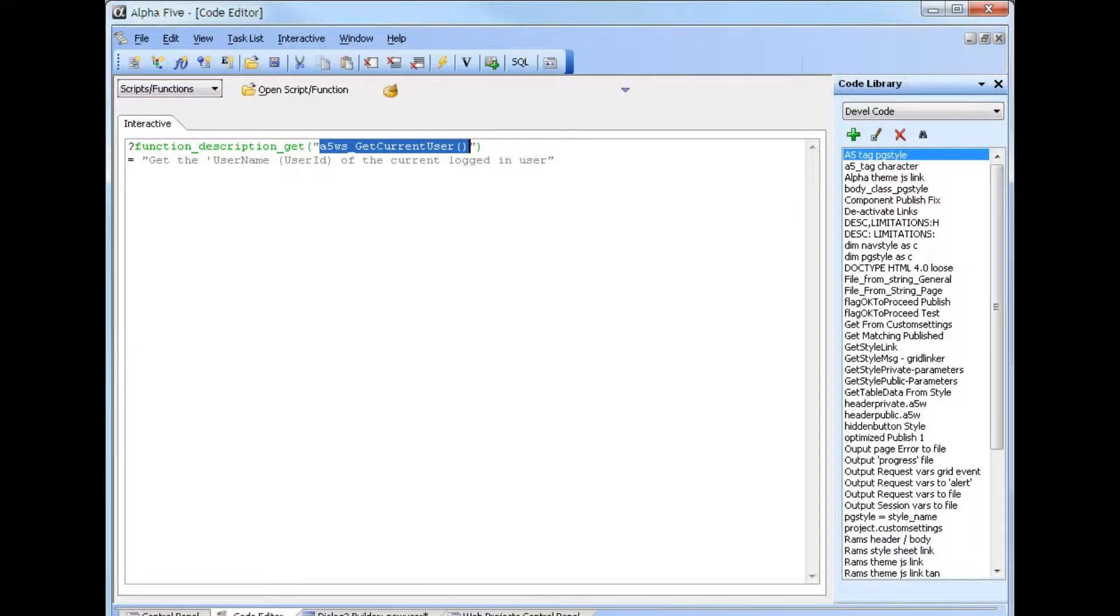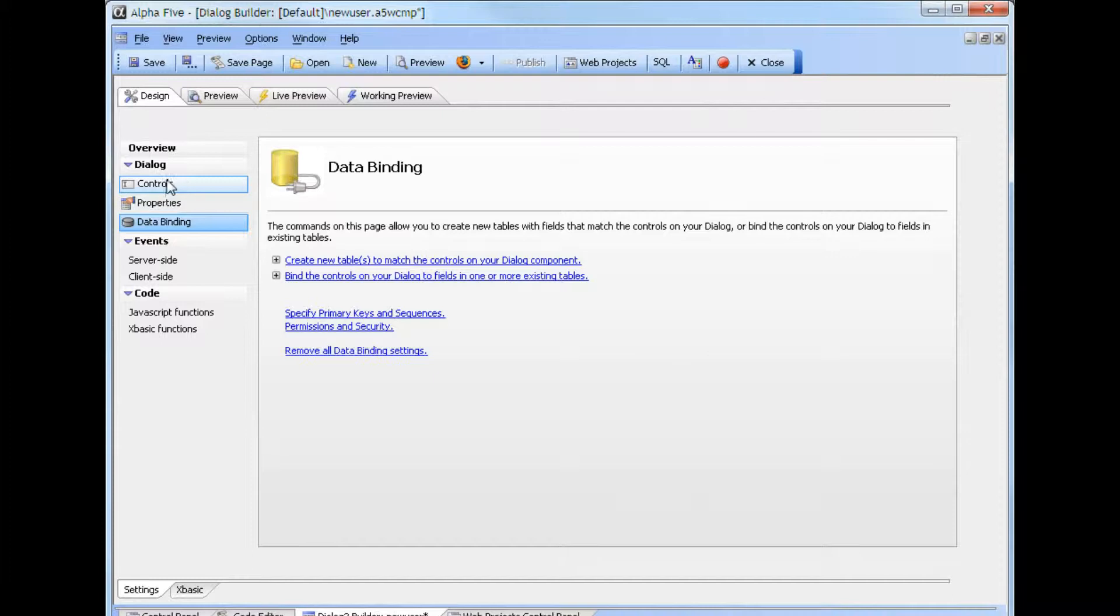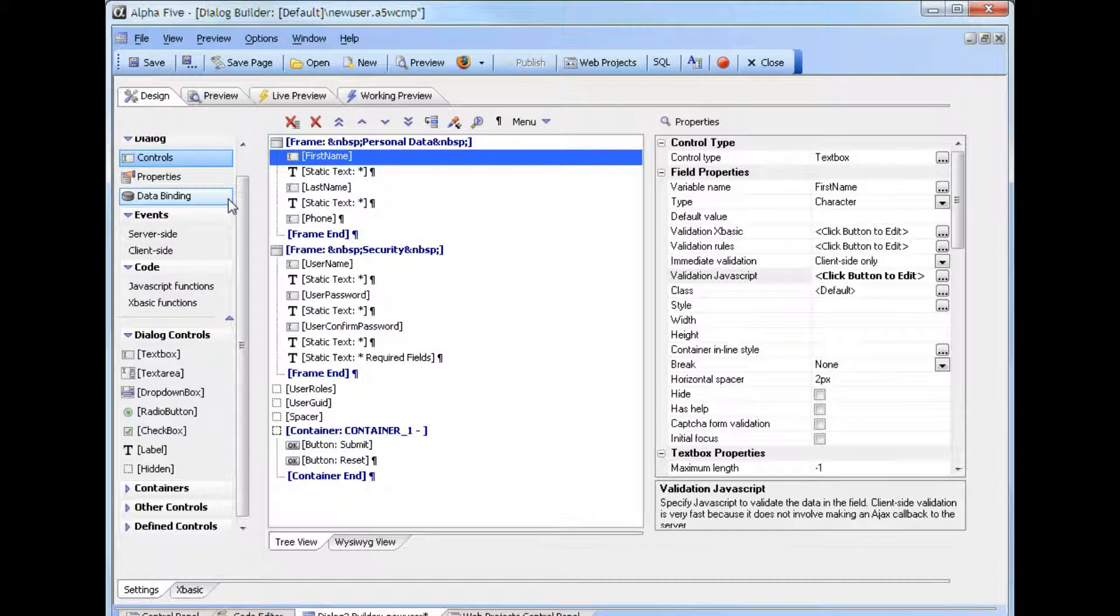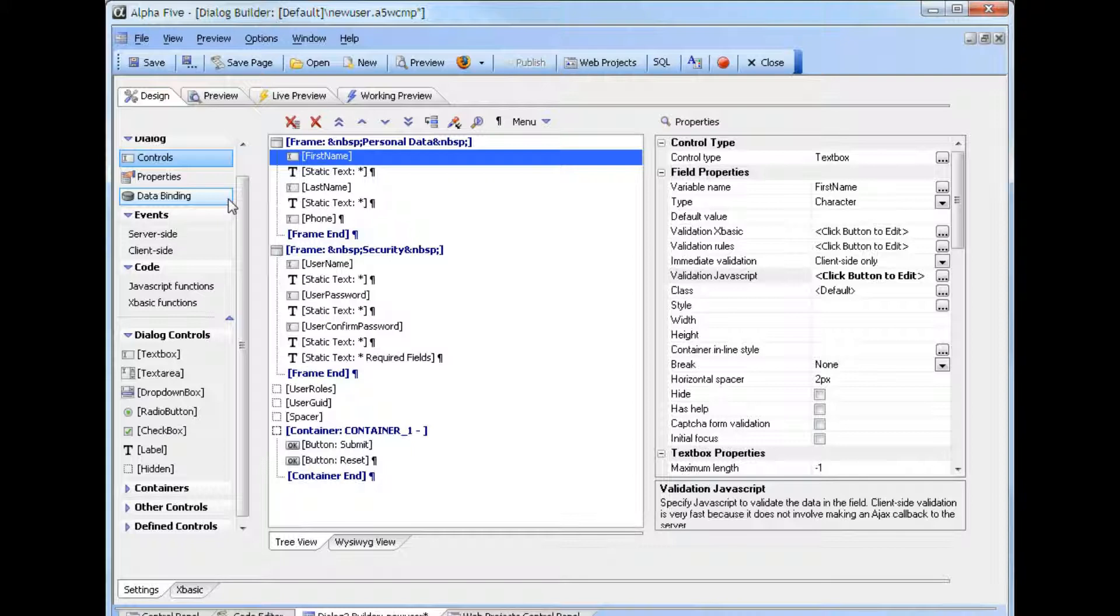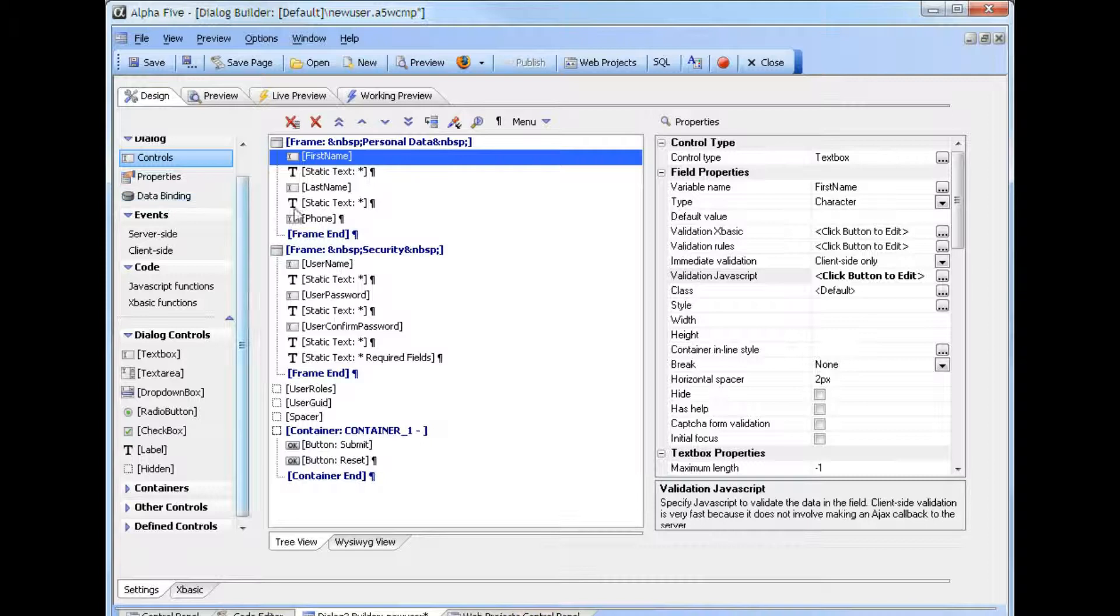If we go back and look at the controls in this dialog, we can see that the controls used for web security are identical to the example in the earlier video, including the hidden fields. Since most of the fields are required in this dialog, client-side validation is added to the personal data fields.